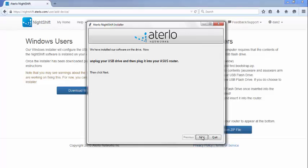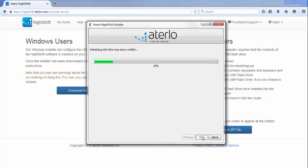Once the USB drive has been inserted into the router, go back to your computer and click the Next button. You will now see a progress bar which indicates how far along the installation process on the router has progressed. Depending on your USB drive and router model, this step can take anywhere from a couple minutes to 20 minutes.